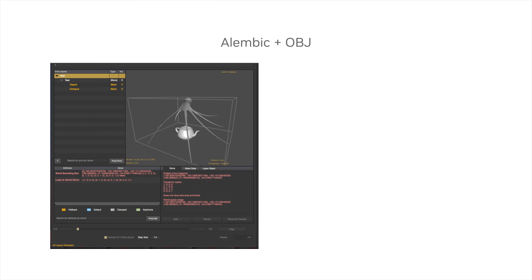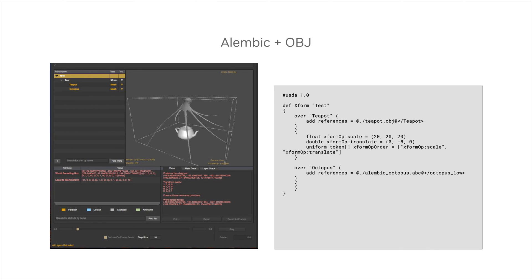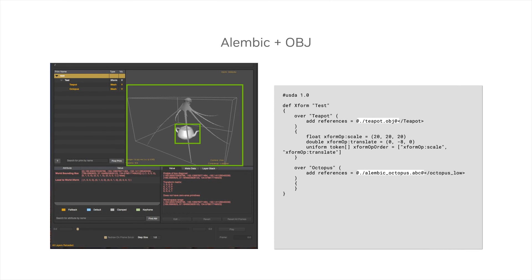For instance, we can see this in action with Alembic Octopus and OBJ Teapot shown here. With USD, we can author sparse, non-destructive overrides to position and scale these references and hierarchies within the scene's world space, providing flexible and granular control over imported assets.